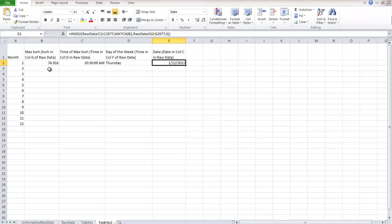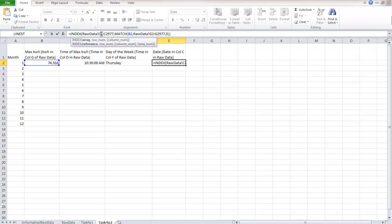So you would repeat this. And the only thing that would change for all the rows below this are your beginning number and your ending number. And that just has to do with when the month begins and when the month ends in your raw data sheet. So that's it for task four, part two.